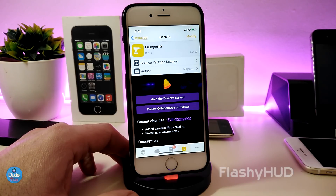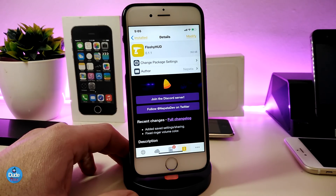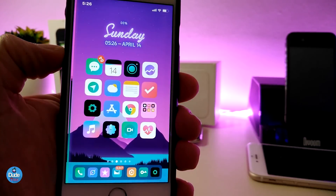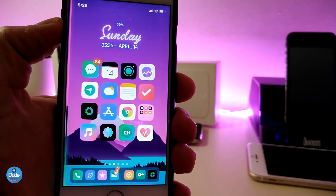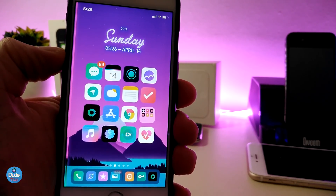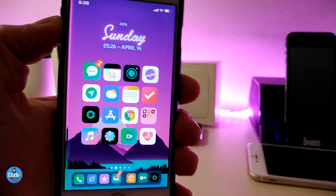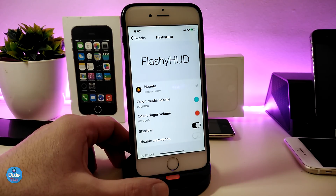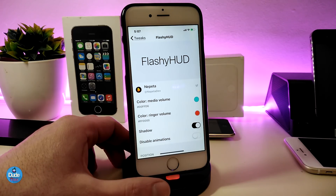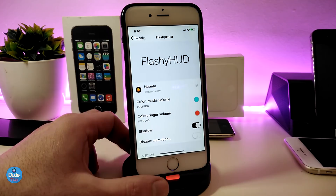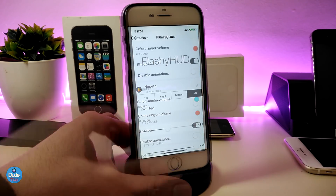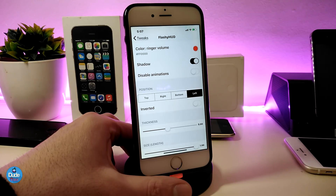The first tweak I have for you guys is Flashy Hood. This will bring nice and beautiful colors into your HUD. If you want to take a look at how it looks and place the HUD on the top, bottom, left, or right, you can do that from under the settings. You can play around with your media volume, choose the color, change the ring volume color, toggle the shadow, and disable the animation.